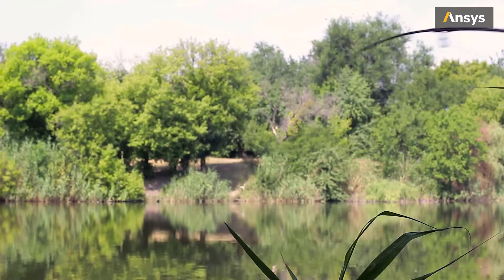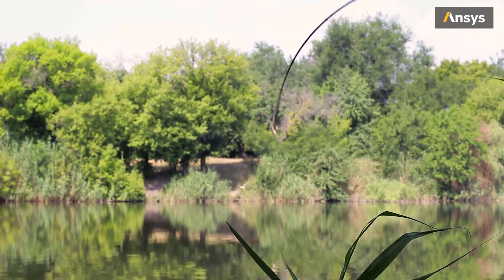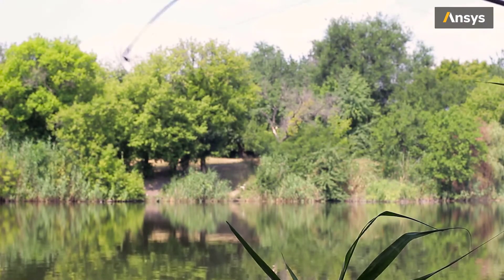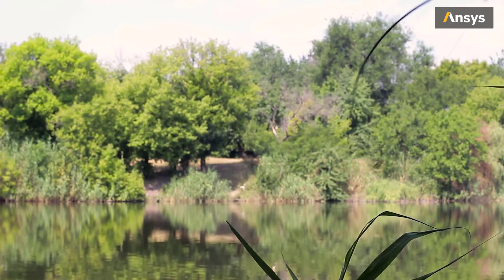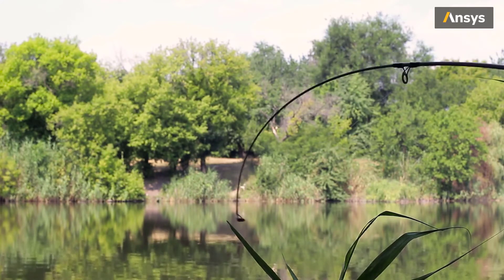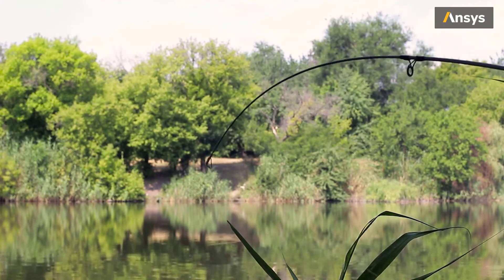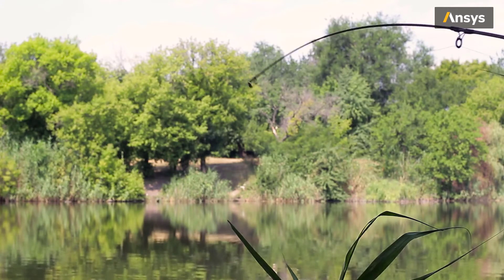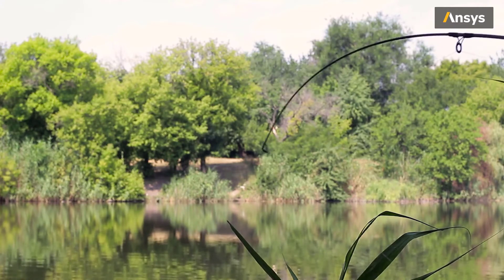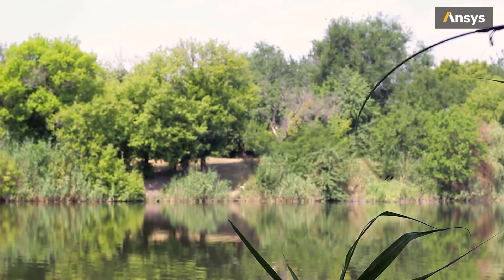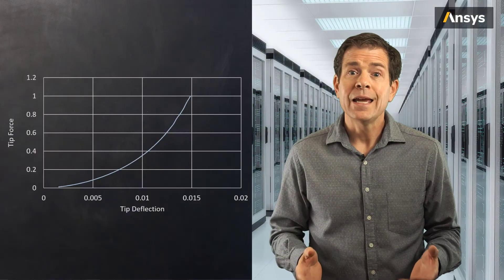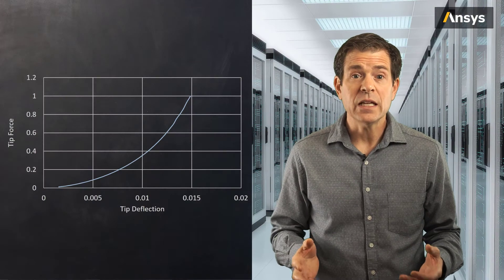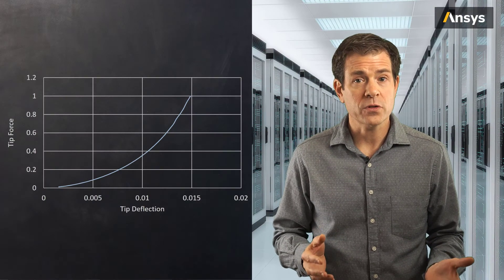But if we drive our car to the nearest lake or river, grab our fishing pole and go fishing, our fishing pole will exhibit a nonlinear response. And what this means is the pole, as it deforms, it requires more and more force to further deflect the pole tip. This can be seen in the increasing slope of the force displacement curve.